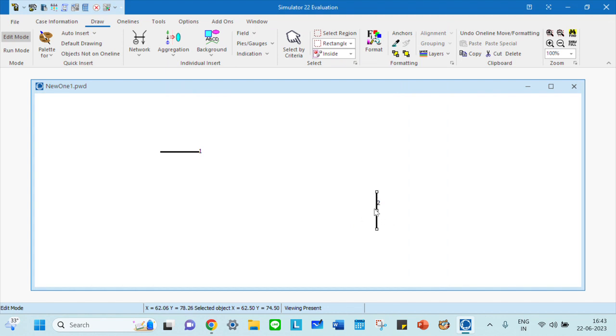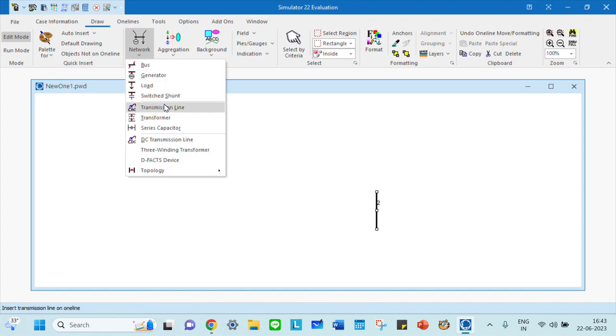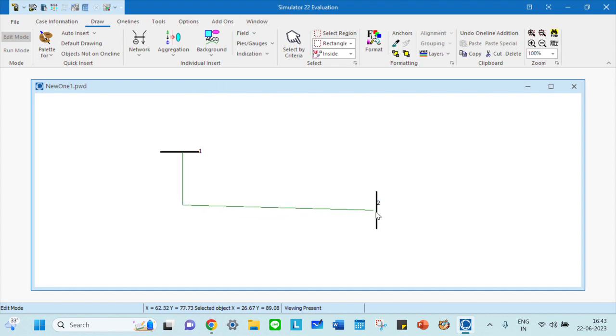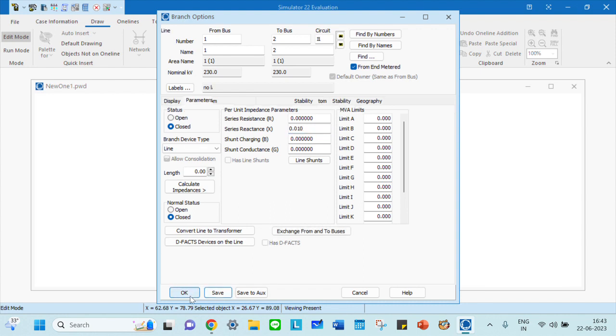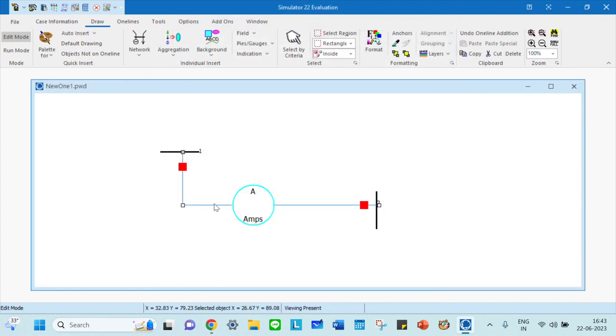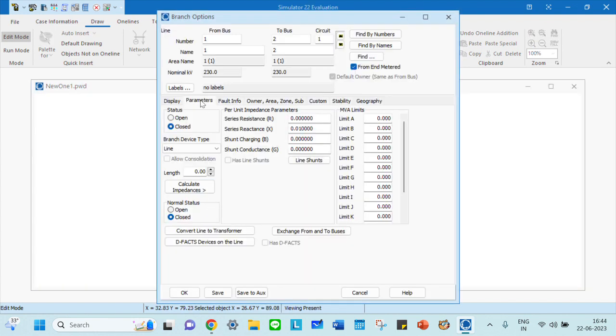How do you connect both buses? You need a transmission line. Click on it. This is the from end, so go ahead like this, then connect to the second bus and double click it. You can enter the parameters - this is the from bus and to bus. You can enter a low value of reactance, then save and OK.